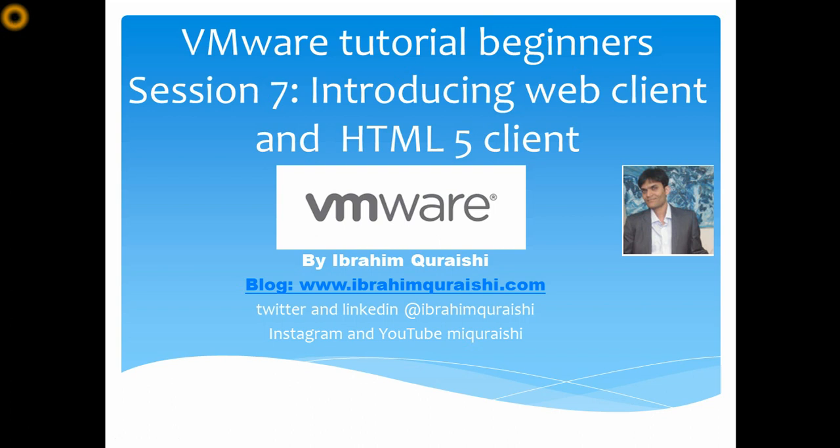Hello everyone, welcome back. This is Ibrahim Quraishi here and this is my session 7 on VMware tutorial for beginners. Today we are going to see, I'm going to introduce you to the HTML5 client. Obviously we have already been working on web client, so I'm going to...